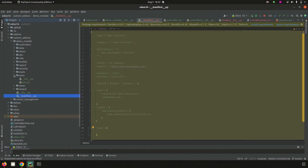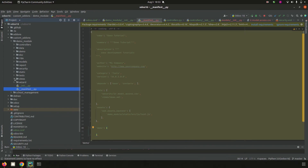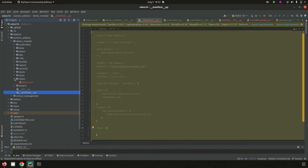Next is 'tests'. If we need to add test cases for our module — that is, to check the functionality of each part of the module — those test cases can be added inside the tests folder, which contains an __init__.py and a test.py file. In test.py we can add the test cases, which are loaded inside __init__.py.